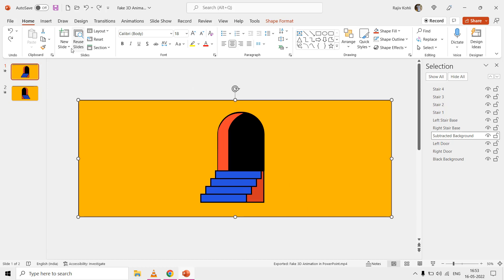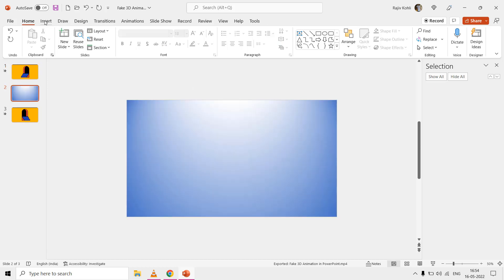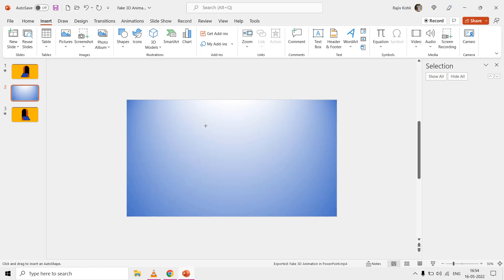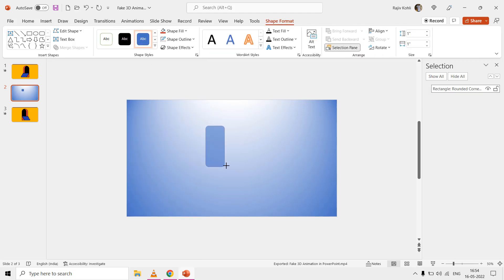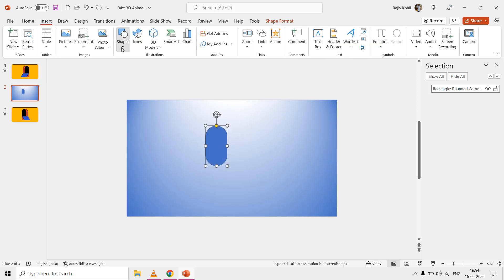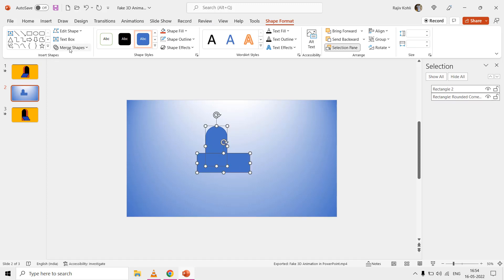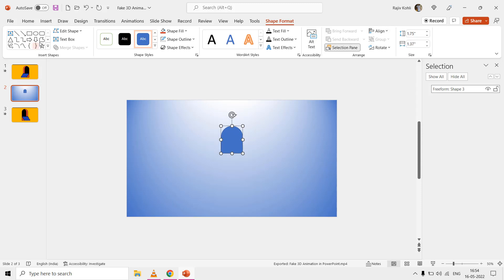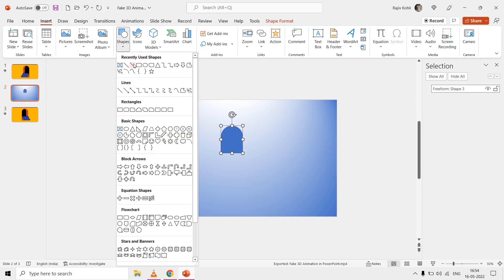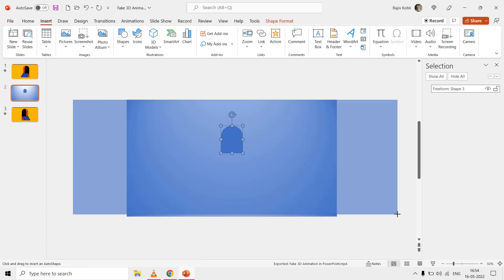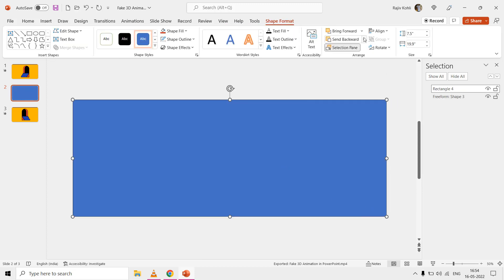You can easily draw these kinds of shapes by first inserting a rounded corner rectangle, then drawing a rectangle shape at the bottom and subtracting it from the rounded corner rectangle. Next, draw a rectangle larger than the slide size, then subtract the rounded corner window shape from that large rectangular shape.